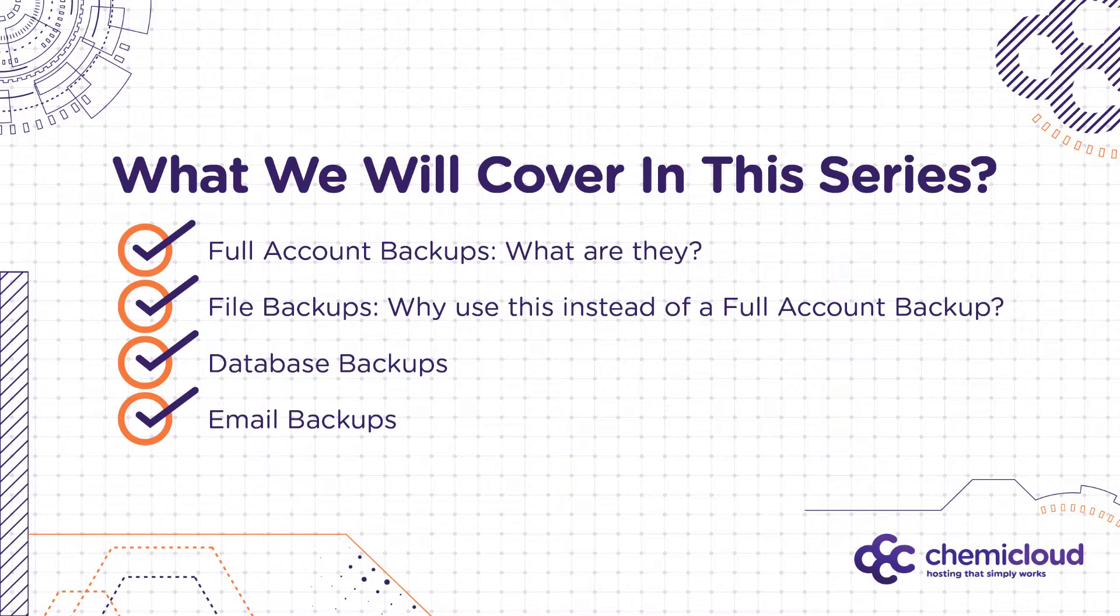Second, we'll talk about file backups and why you would want to use this feature versus a full account backup. Third, we'll talk about database backups, and finally, we'll talk about email backups.